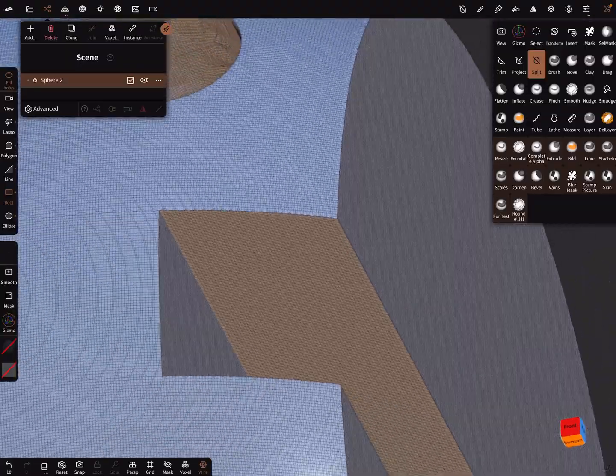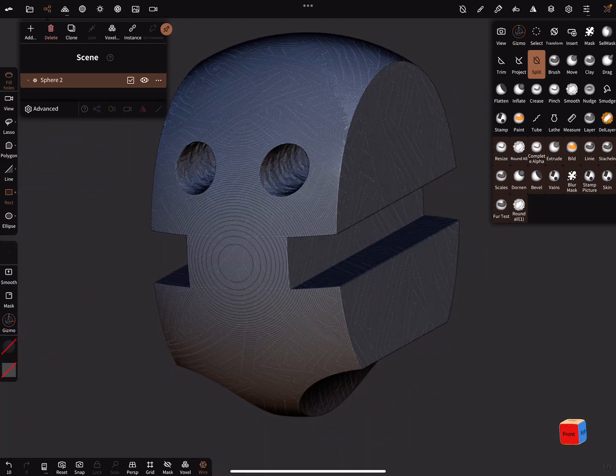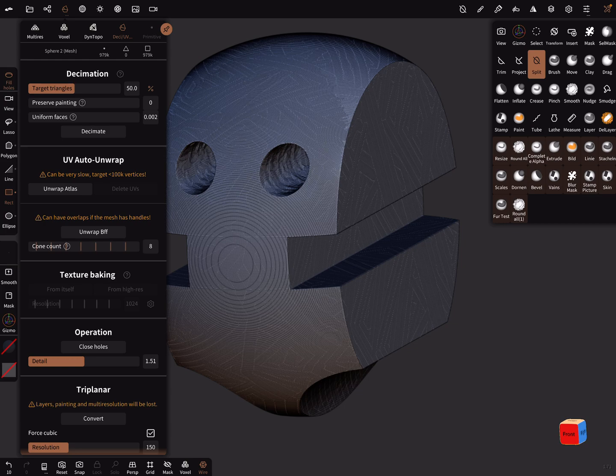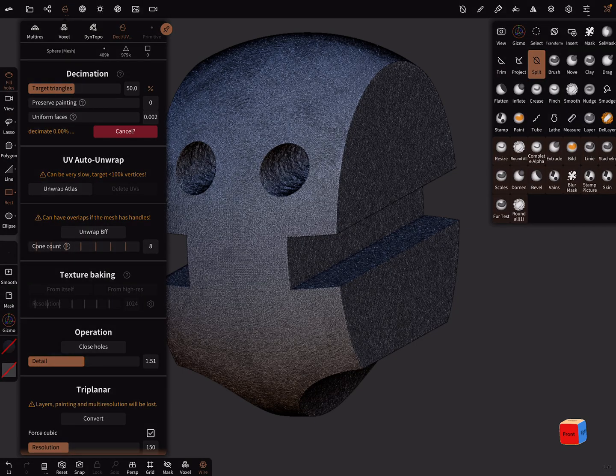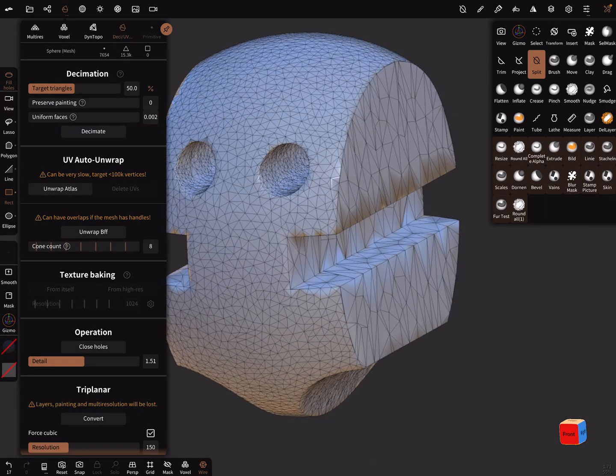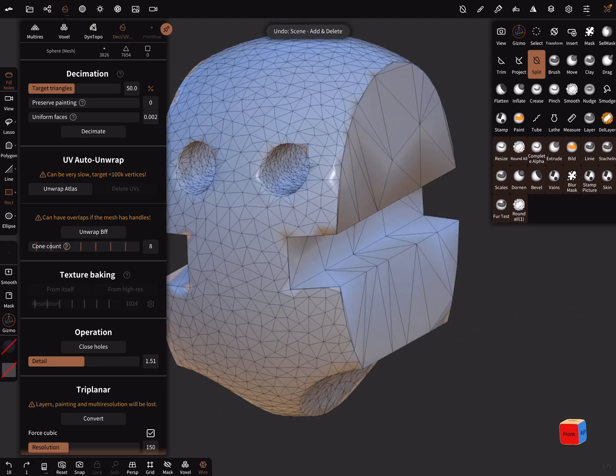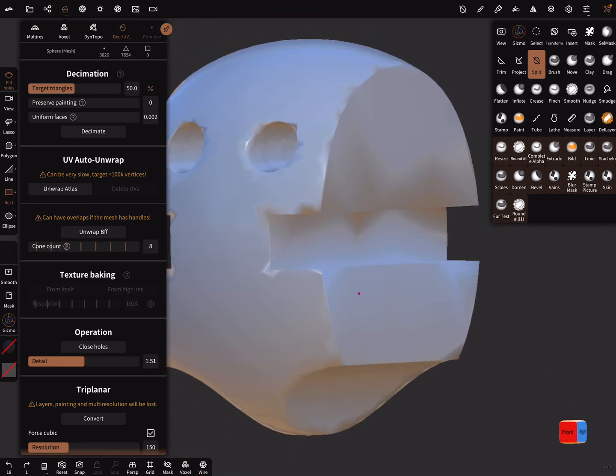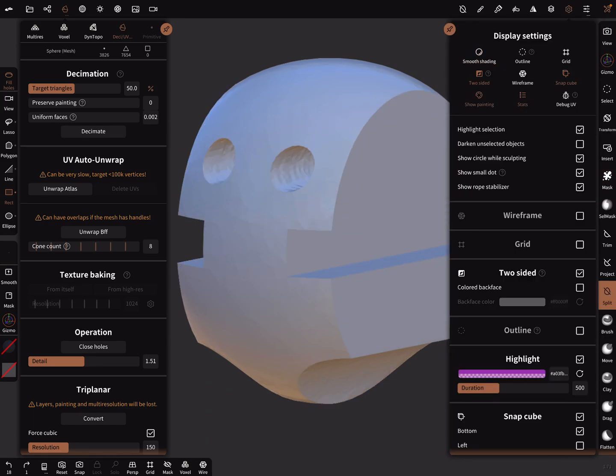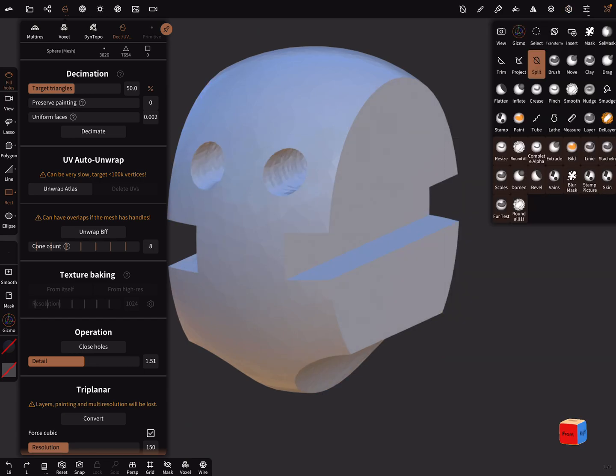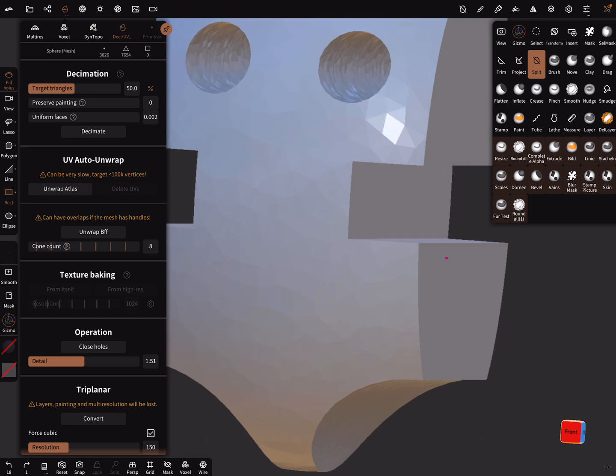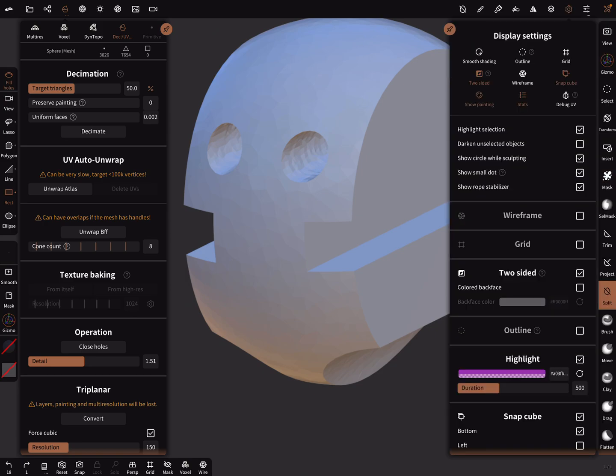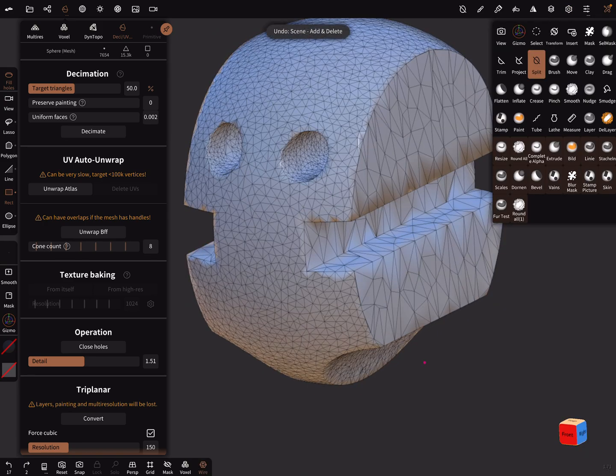Now we have really sharp edges. When I decimate the whole thing here, preserve painting 0 and uniform faces also 0, and decimate it now. One step back - it looks ugly, not a nice result. When smooth shading is off here in the display settings, you see every triangle and you don't like it, I think.